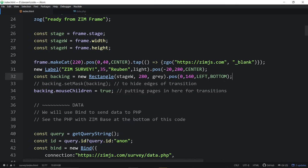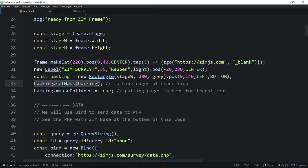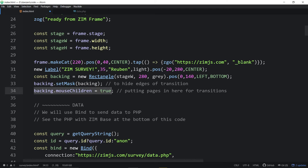We've got a page that is smaller, so the transitions are visibly bigger than the page. What we decided to do was mask them — throwing everything into a rectangle and using that very same rectangle to mask itself. If the pages are in the rectangle, we have to make sure we can click into the rectangle. By default, a Zim rectangle has its mouse children turned off.